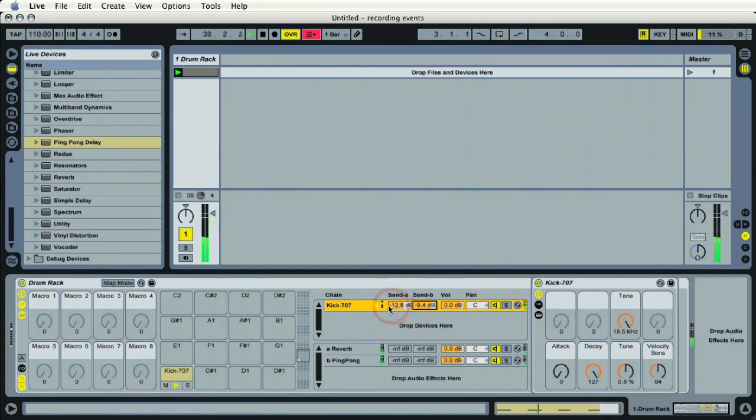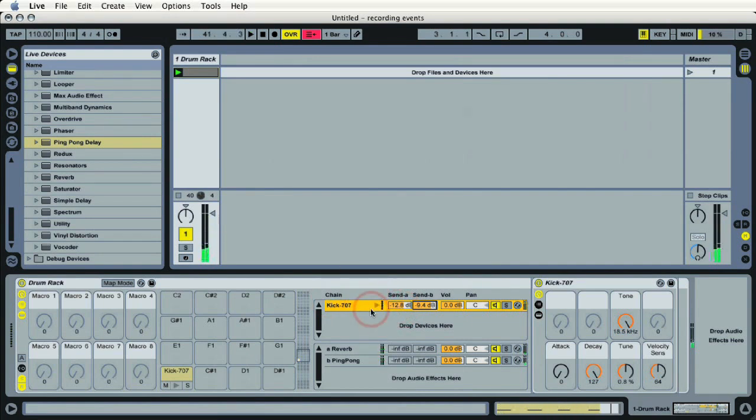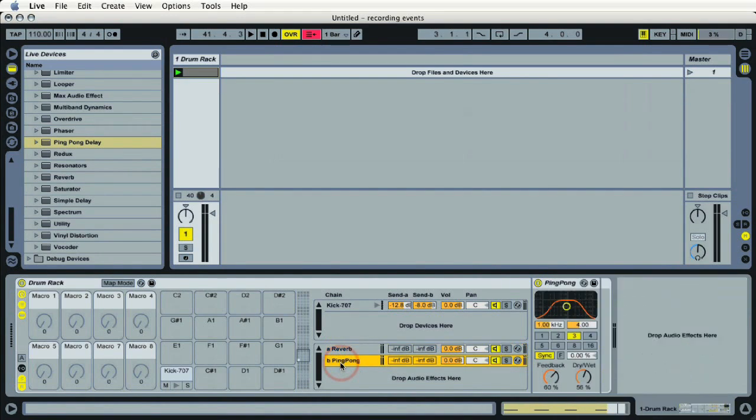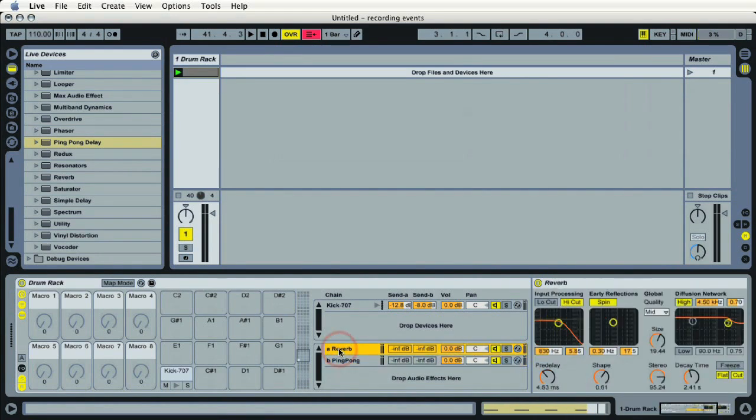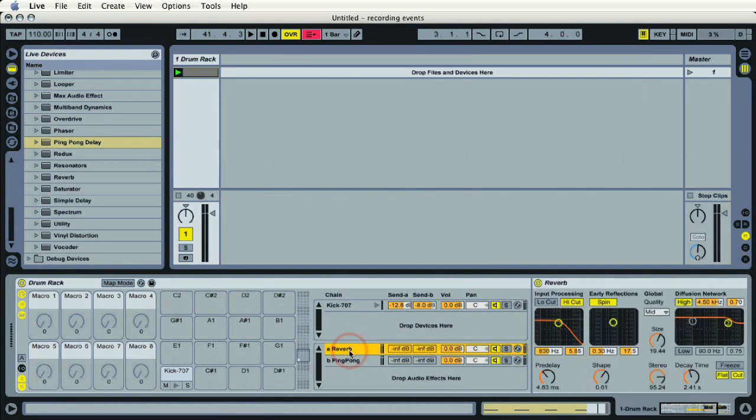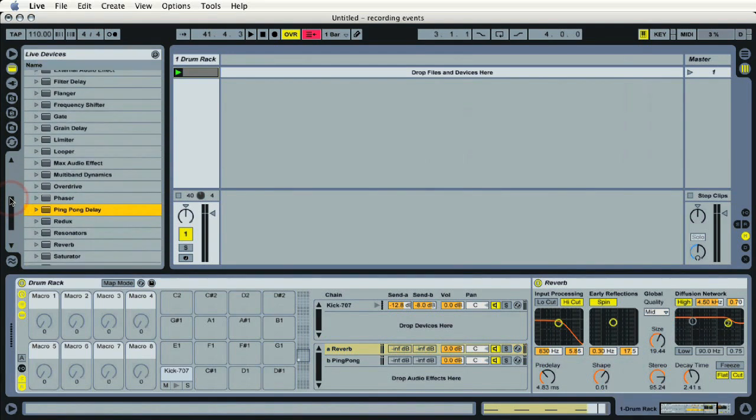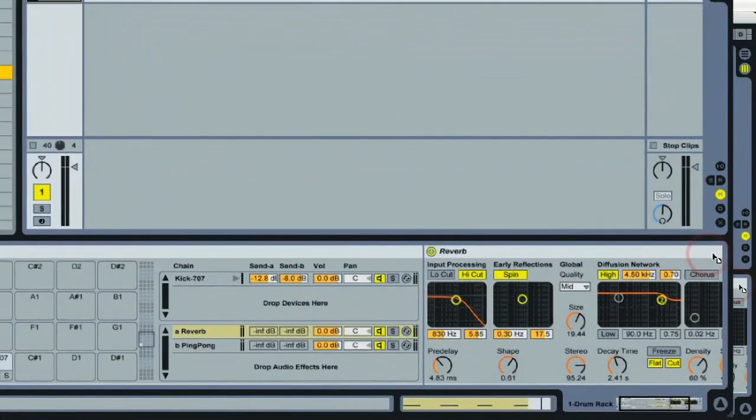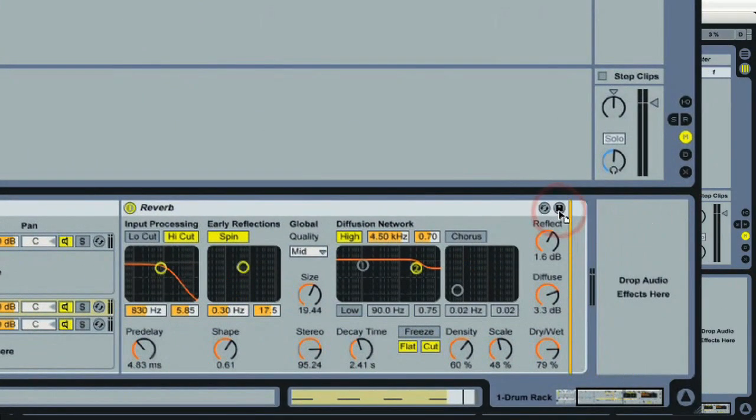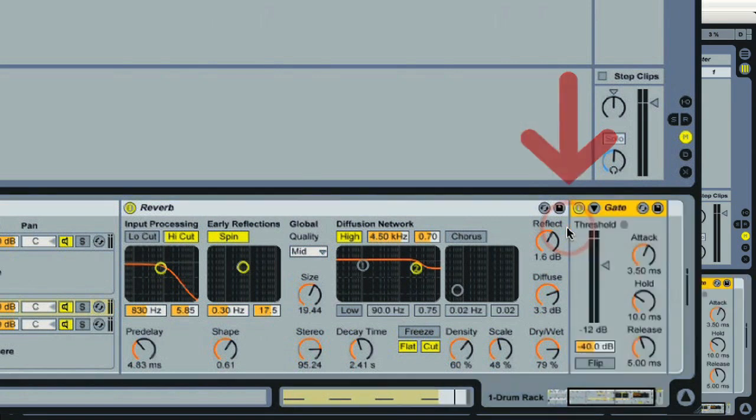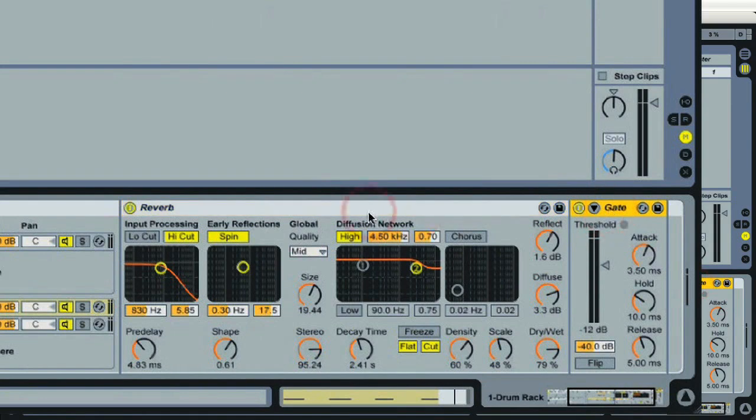We can also take things a step further with our individual effects on send A and send B. In this example we're not just limited to just working with a reverb. As a matter of fact, we could build some pretty intense chains of multiple effects for each send. We can do this, for example, on the reverb by just adding another effect in the reverb chain. I'll take the gate for example, drag that in, drop it right next to the reverb. You can see the vertical yellow line signifying that's the spot to drop it. And now we've got two effect devices in send A's chain.